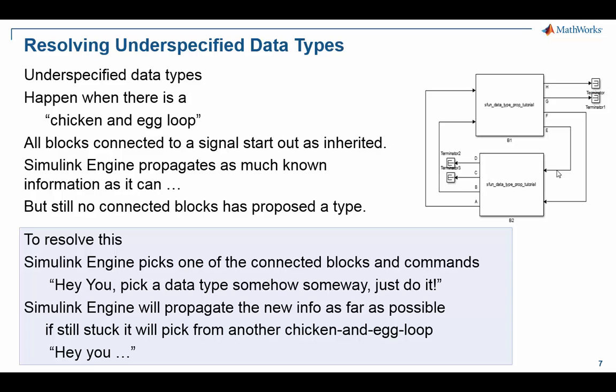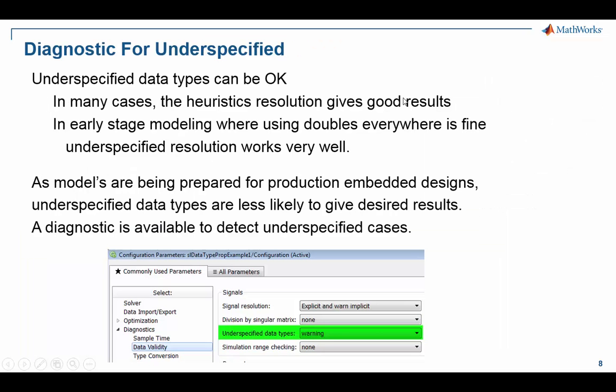One thing to keep in mind in terms of underspecified data types is there's a diagnostic for it. You can set it to none, warning, or error. In some situations, underspecified data types are fine. For example, if you're in early modeling where you just want an idealized model and you're happy with floating point doubles, it's very likely the underspecified heuristics will resolve to a happy data type.